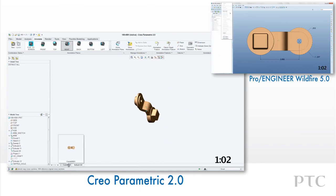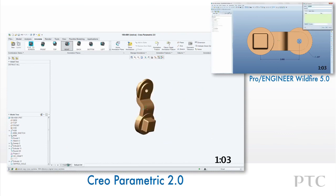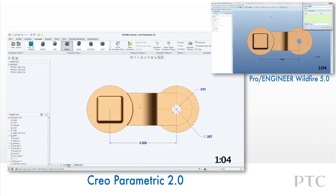Once we're satisfied with the view we can update the view with one pick. The thumbnails for the combination view states are also updated immediately.